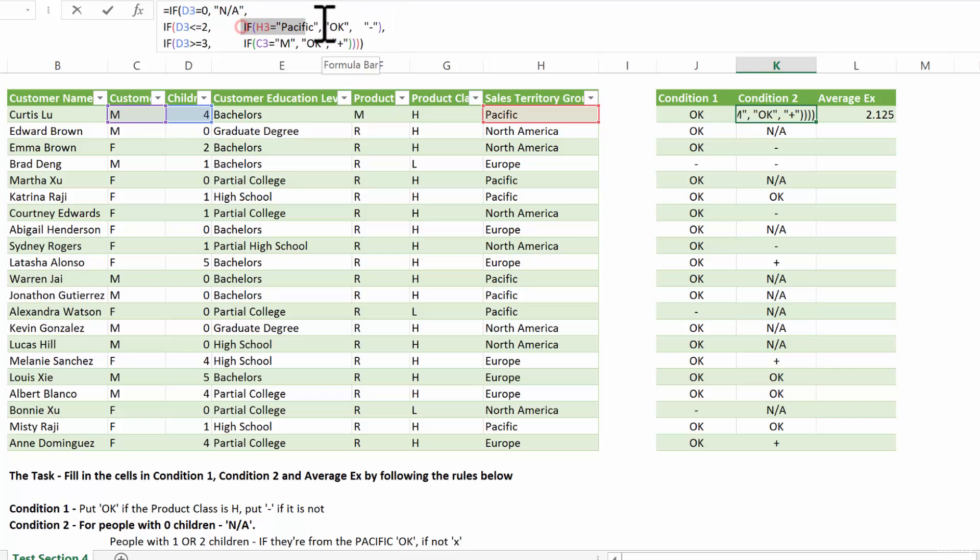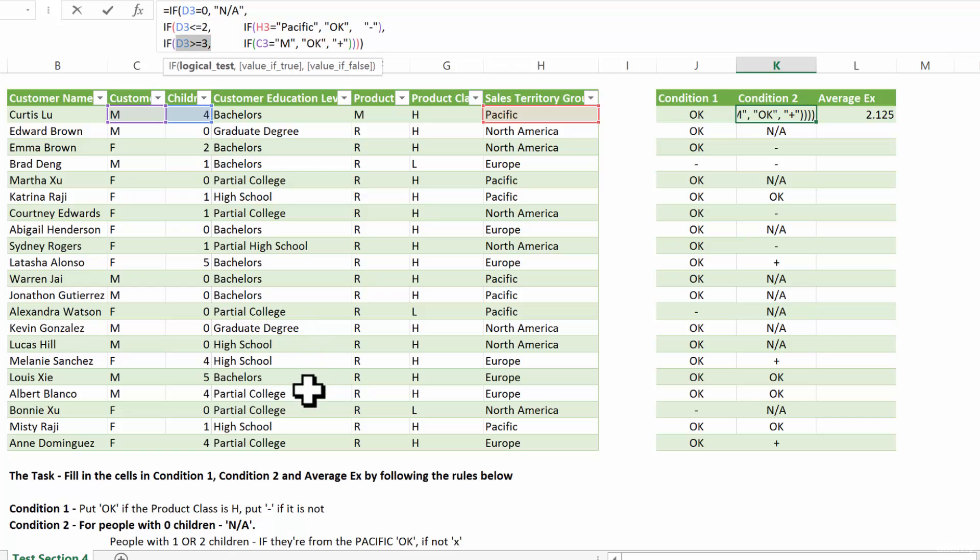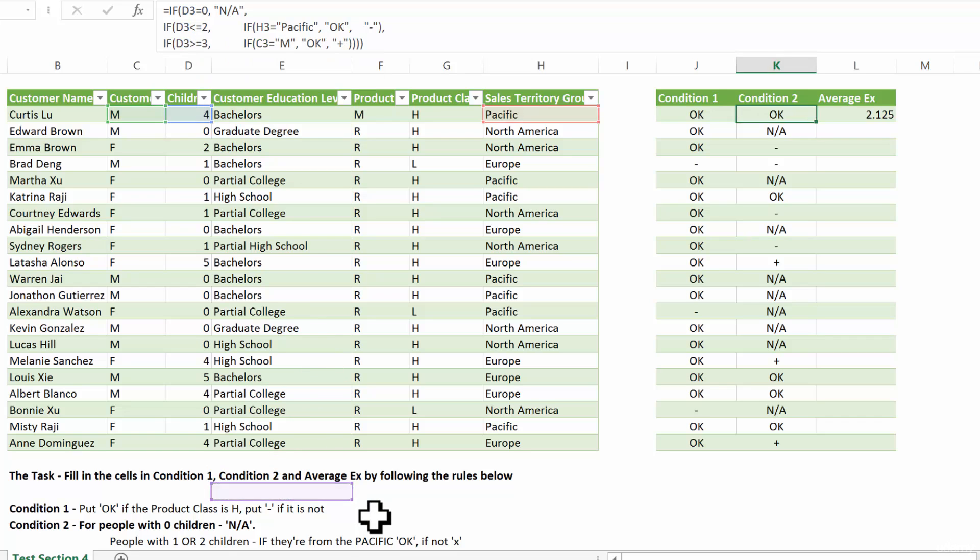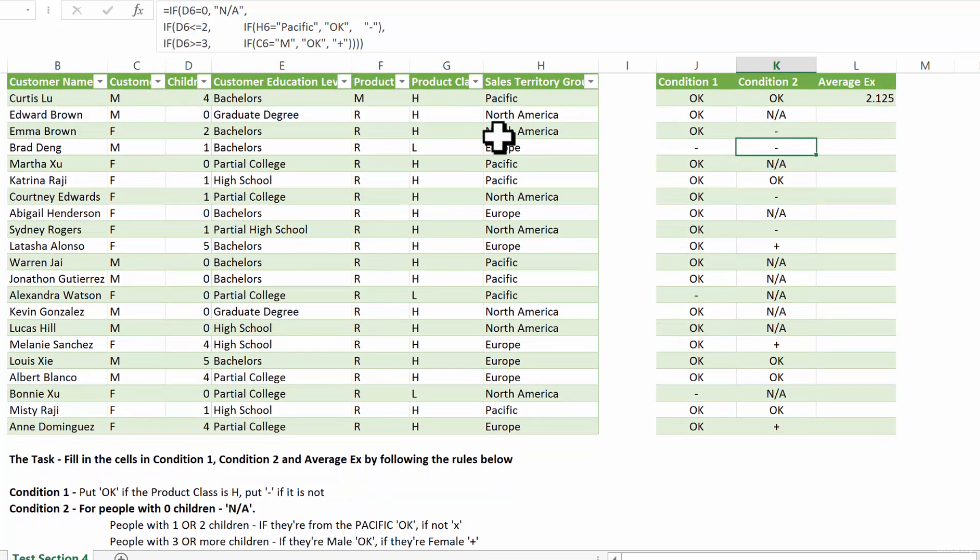Now, this is the true branch of this if statement. If they actually have more than three children, and here I put larger or equal to three, then we have the last condition, which is right here.